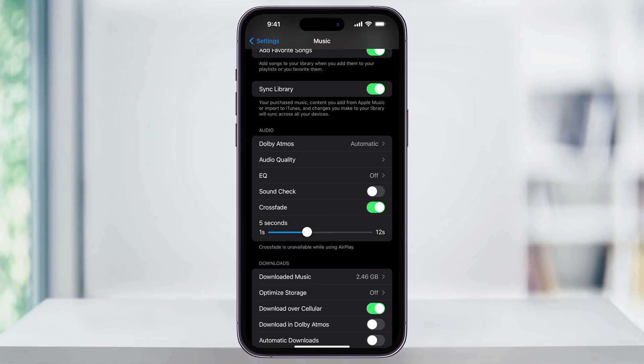Once you turn Crossfade on, you'll then get a slider where you can adjust the Crossfade length while you're listening to music. You can play around with this time if you want, or you could just leave it to the default. A good length for me personally is between 5 or 6 seconds — that's plenty of time to get from one song to the next without it happening too quickly or taking too long.